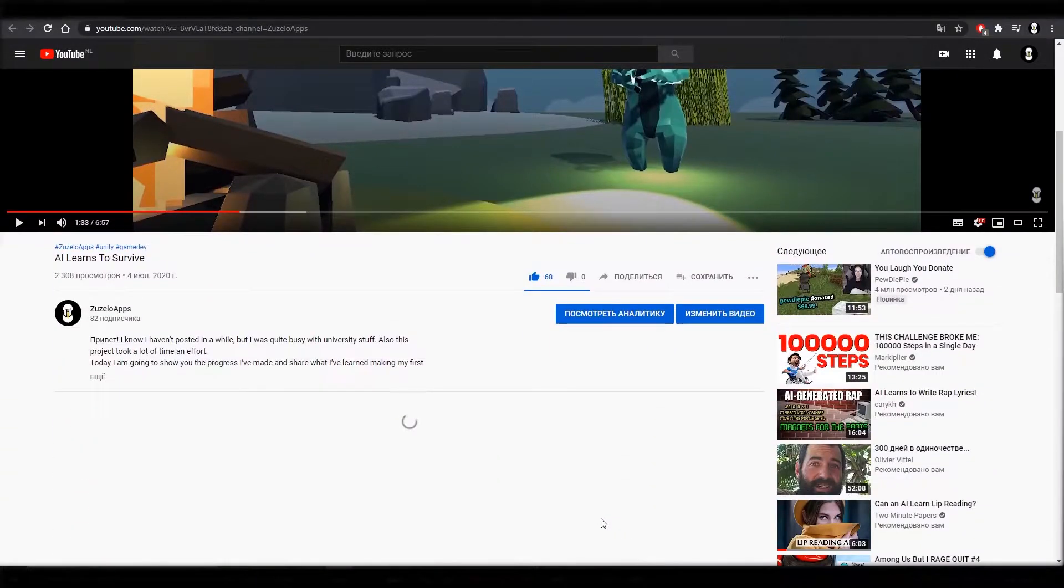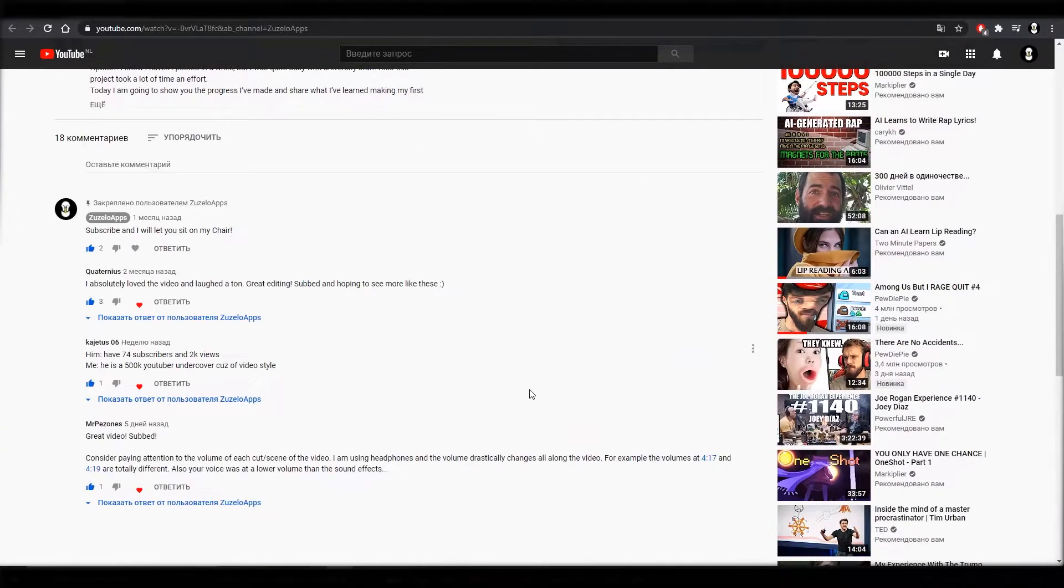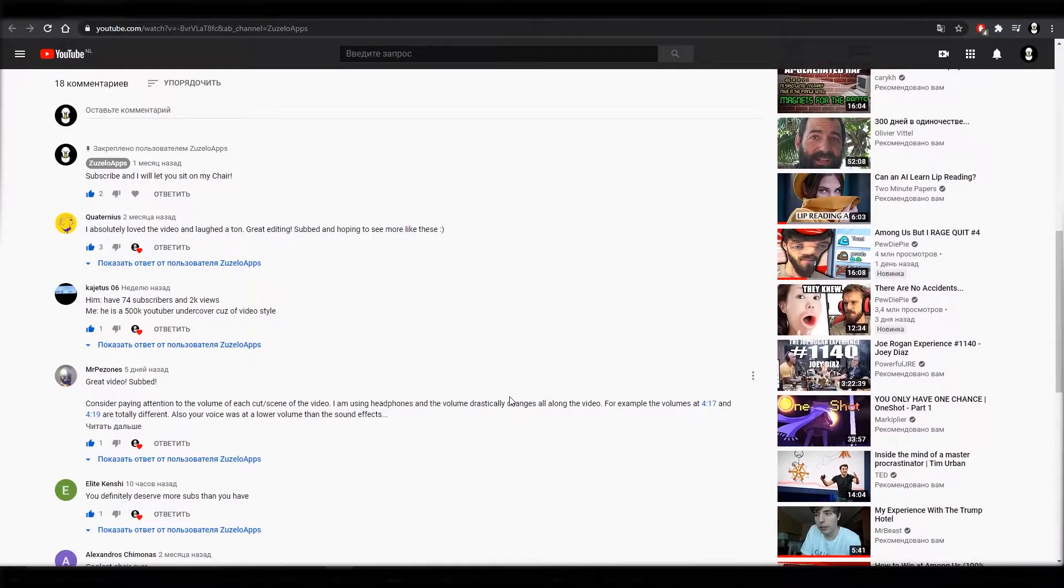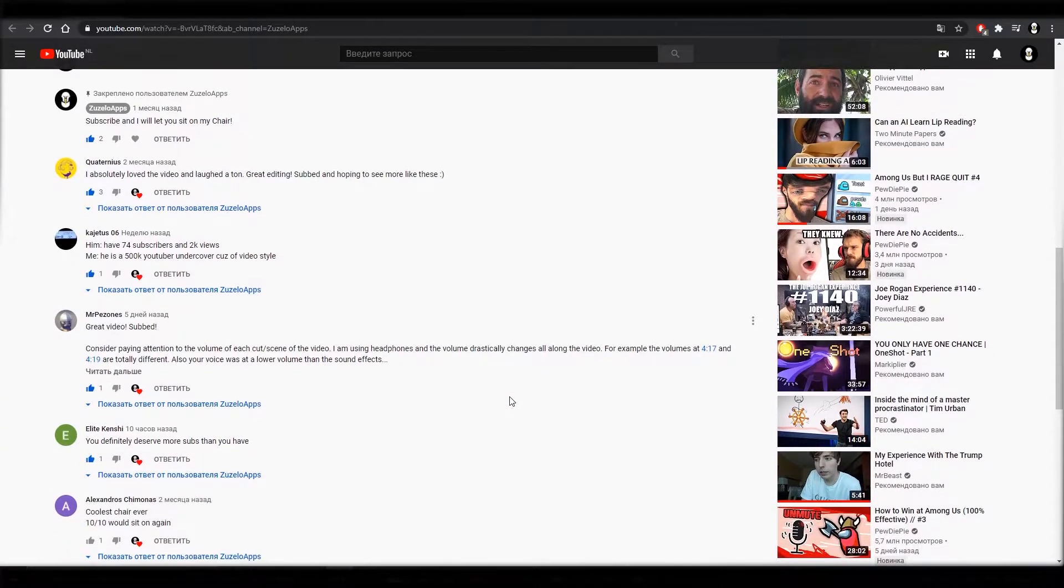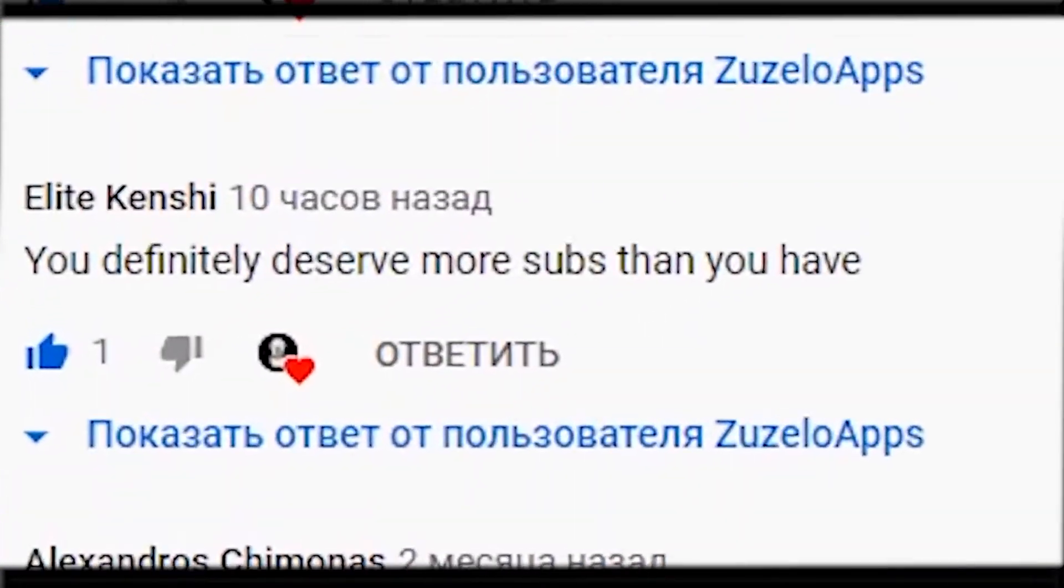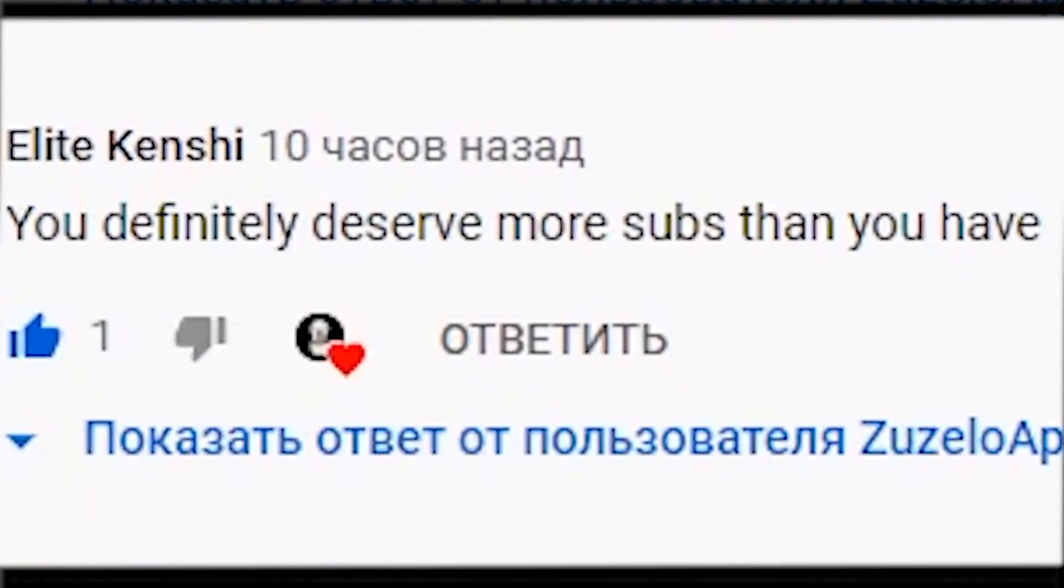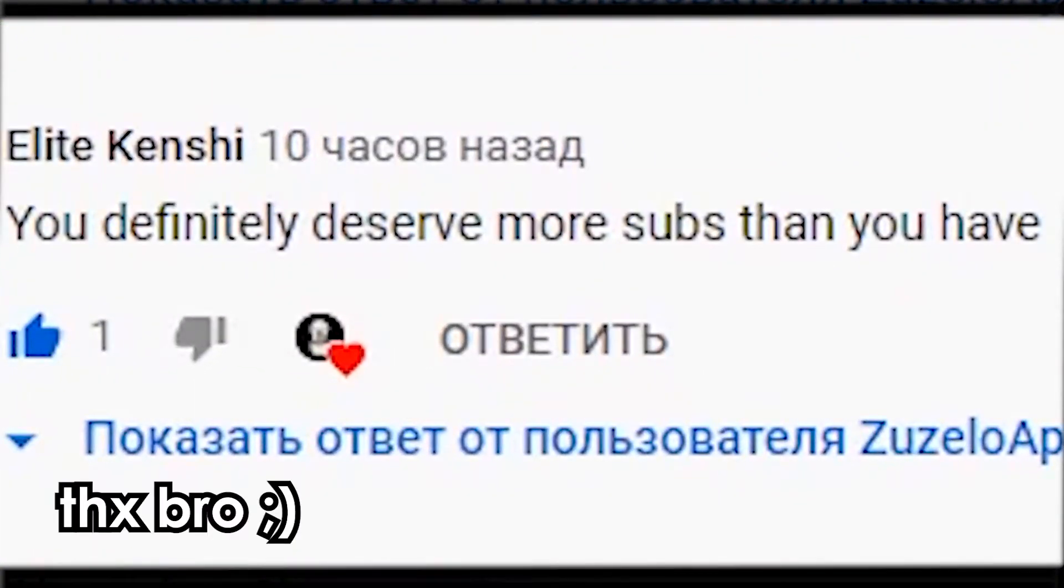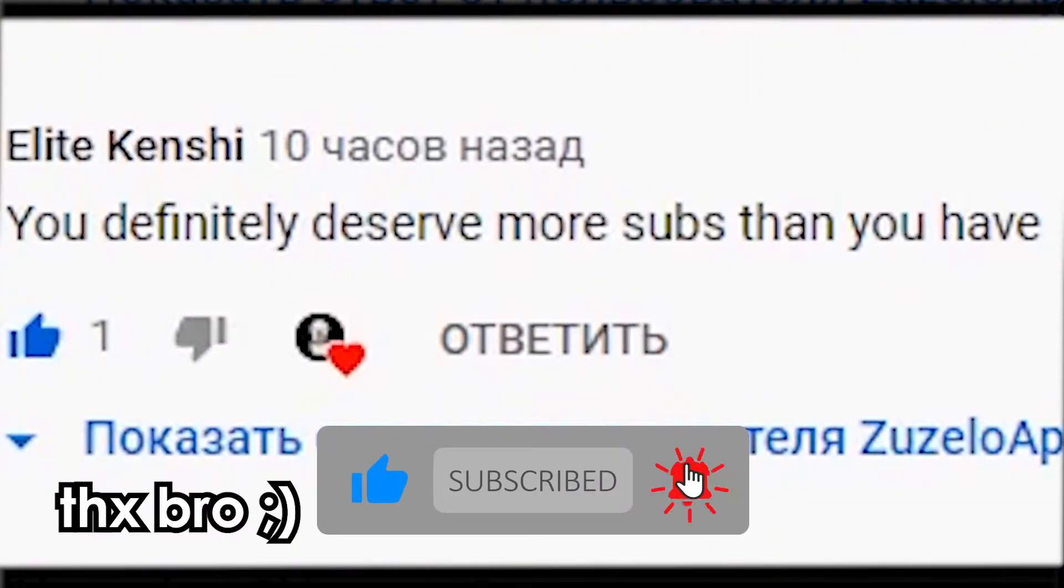If you're interested the link is in the description. Also under one of my videos this guy said that I deserve way more subscribers than I really have. So listen to him and go subscribe right now.